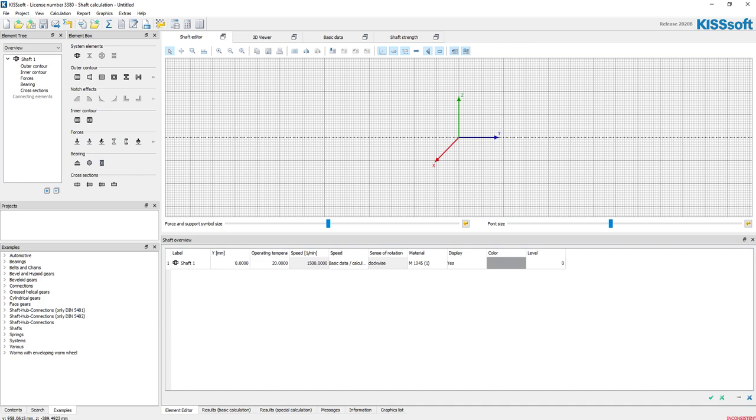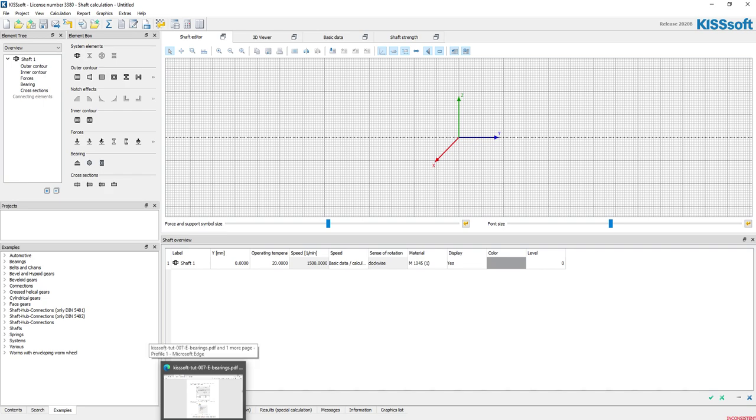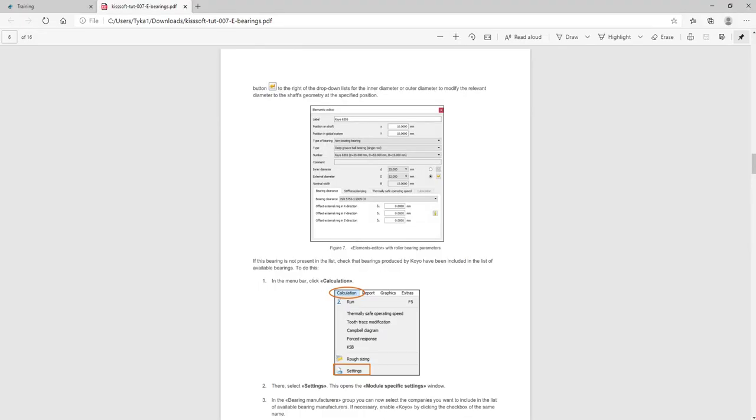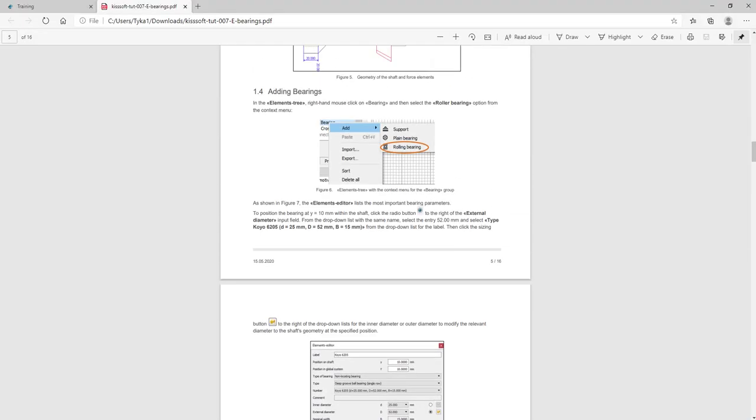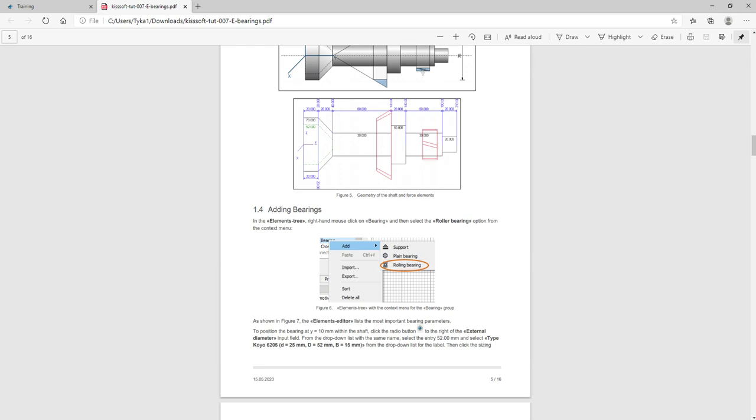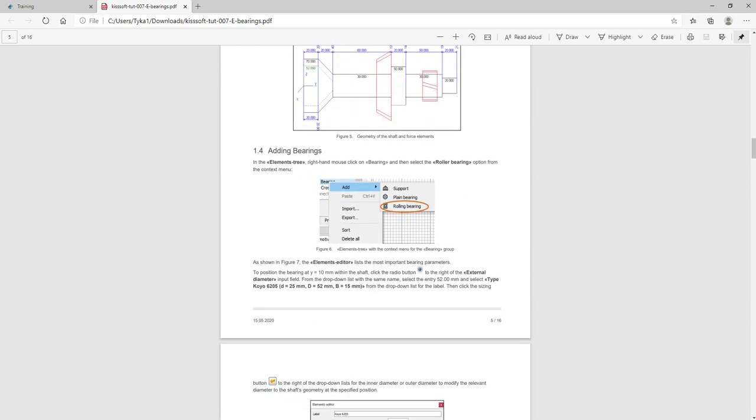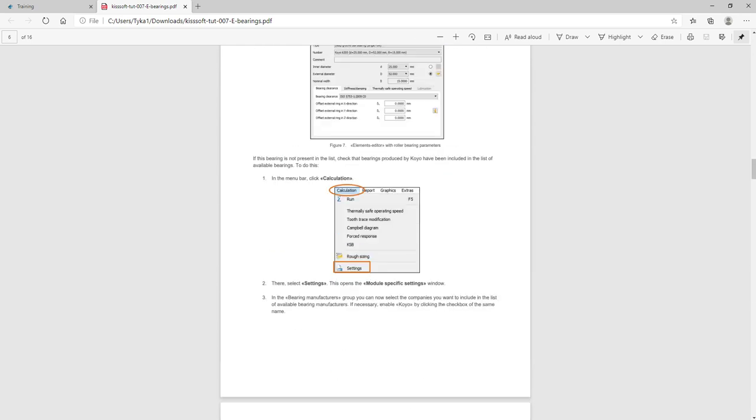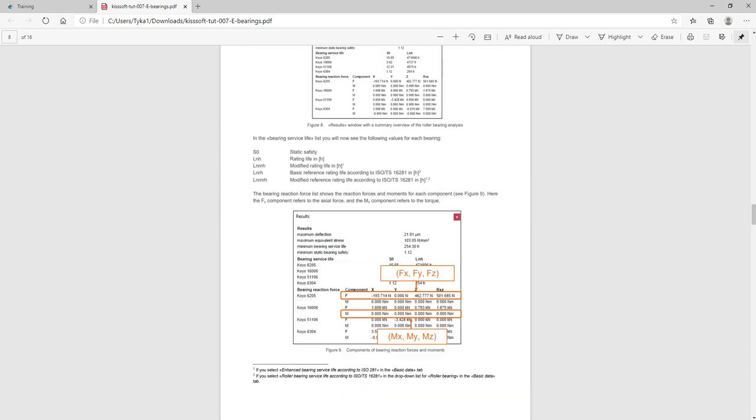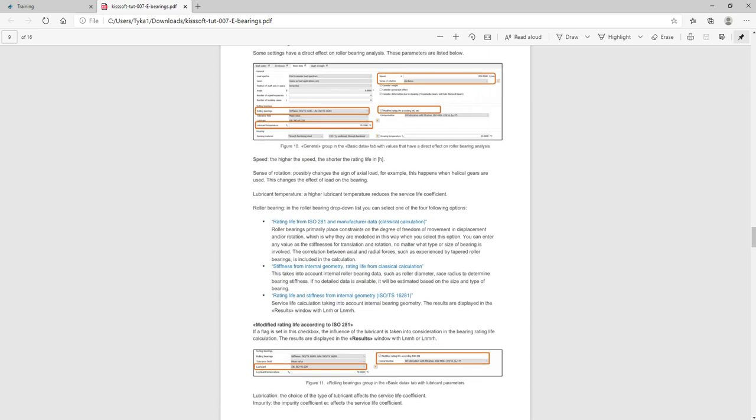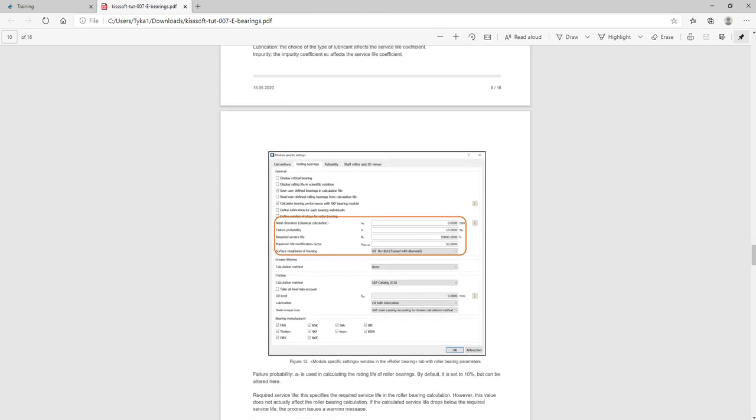So if you have that stuff, great, you can enter your own bearings. It's really easy with KISSsoft. And again, this kind of goes through the whole thing right here. Again too, you can add a bearing.